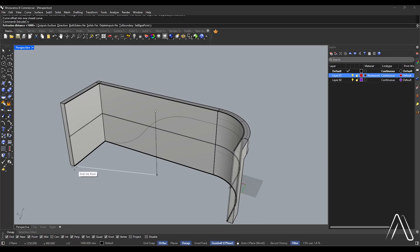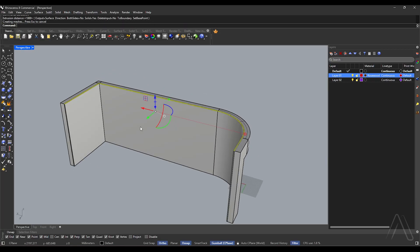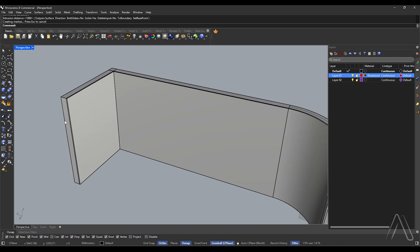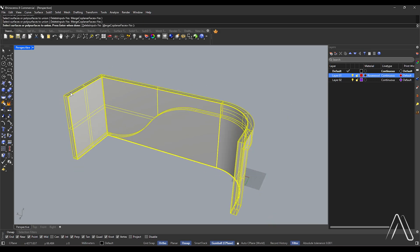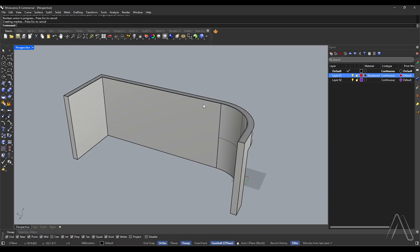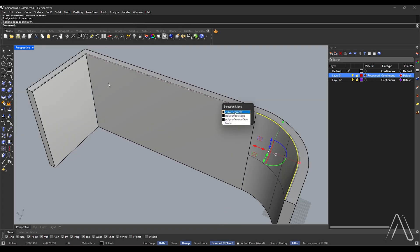Extrude curve 1000. Boolean union, select surfaces, delete inputs yes, merge coplanar faces yes, select edges.